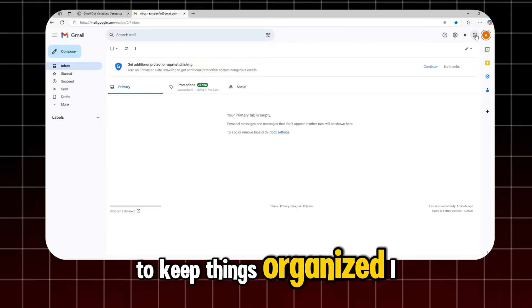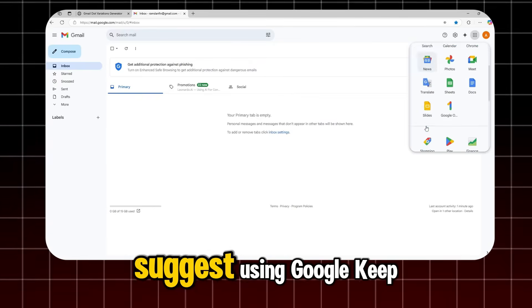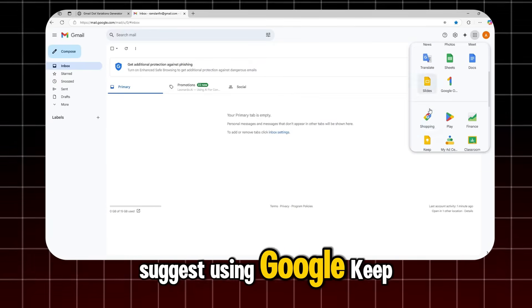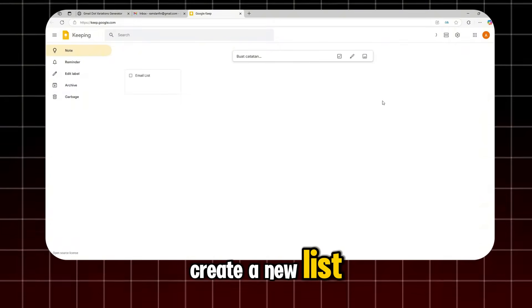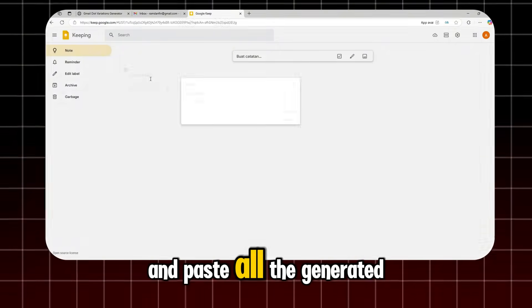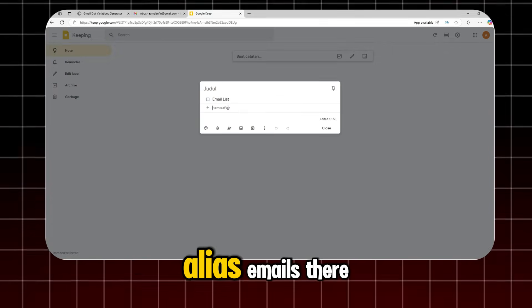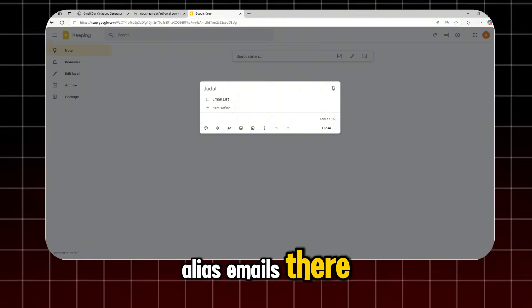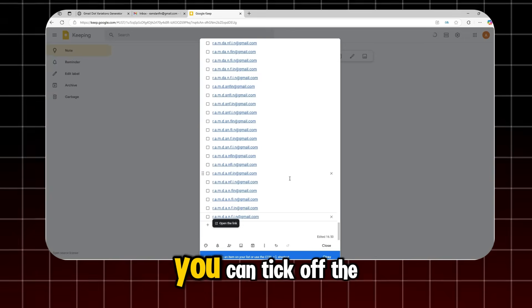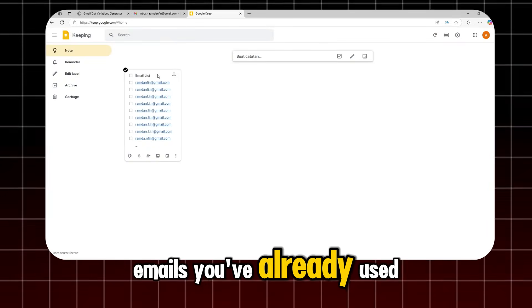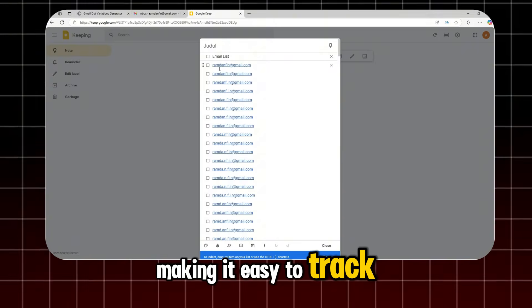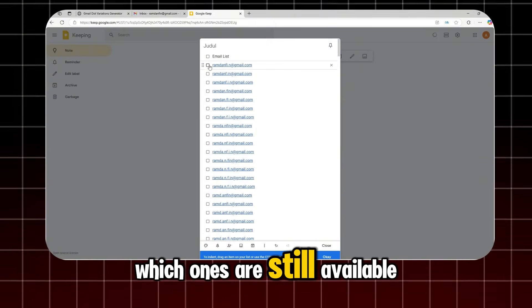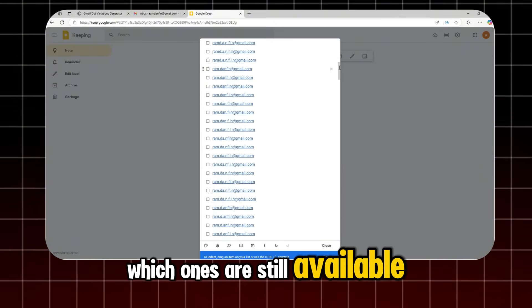To keep things organized, I suggest using Google Keep. Create a new list and paste all the generated alias emails there. You can tick off the emails you've already used, making it easy to track which ones are still available.